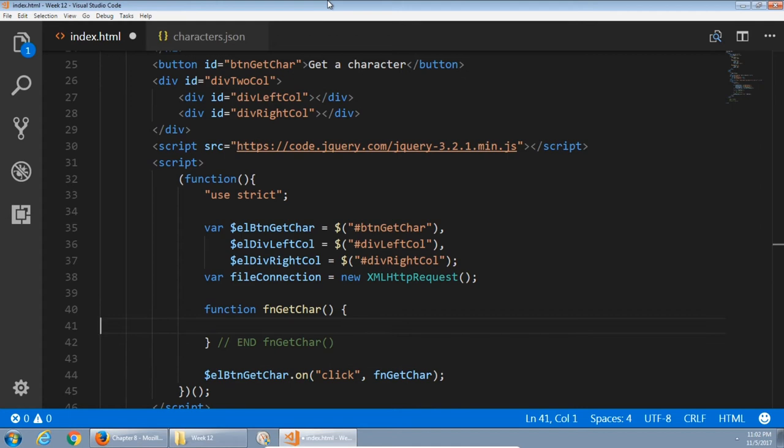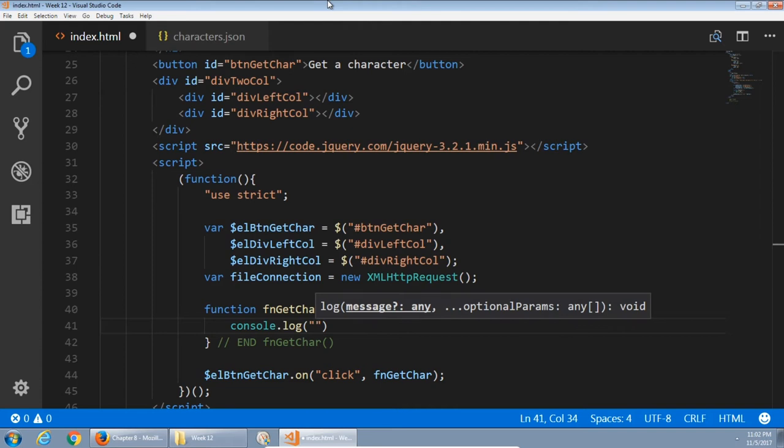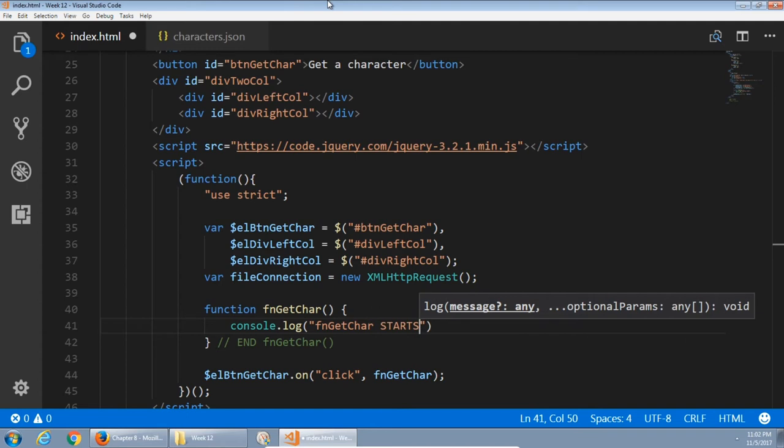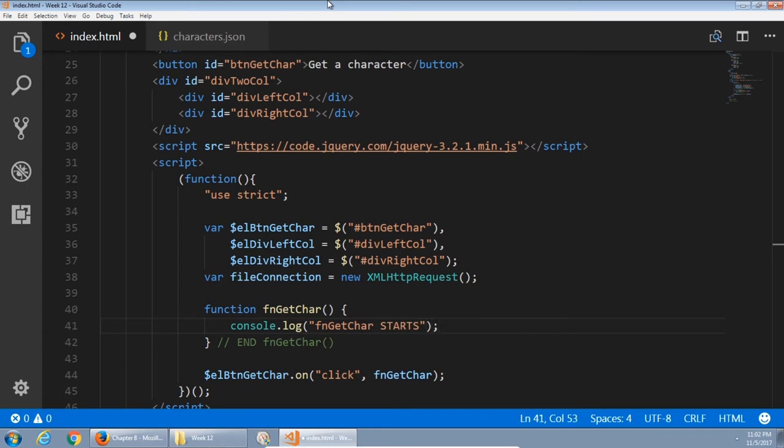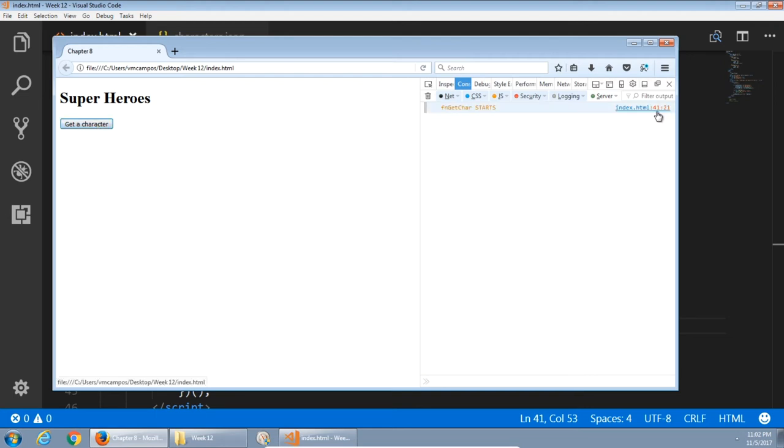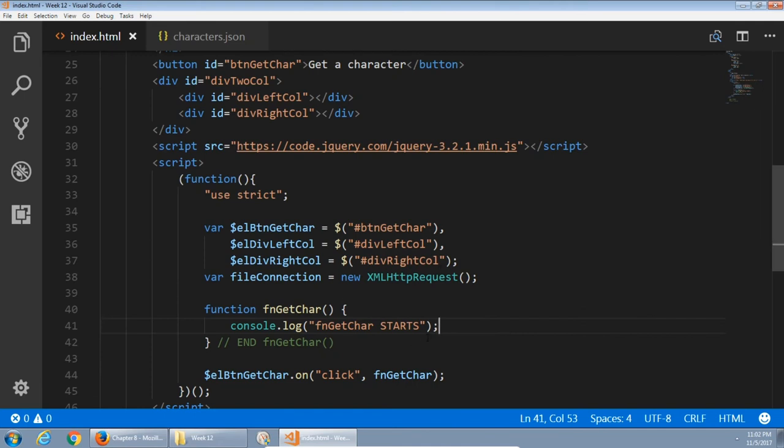So confirm this is working. Console log and say something like fn get car starts. If I run this in the browser, I expect to see that in the console. And again, I'm going to run this in Firefox. Refresh that. No errors. Click the button. Get some output. Function get car starts, line 41.